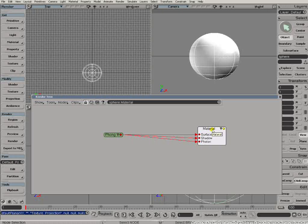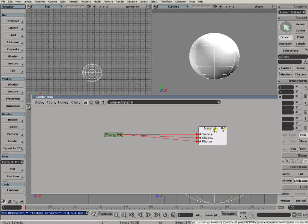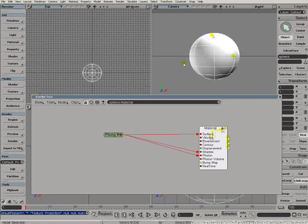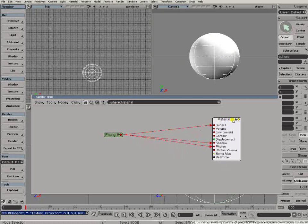In fact, that material node is rather more than just a material in the sense that we think about materials if we've come from Softimage 3D background. This node here is actually a placeholder and it's there for the input of anything that could possibly change the appearance of that object. If I open this up by clicking on the triangle there, you can see inputs of volume and environment, contour, displacement, and so on.